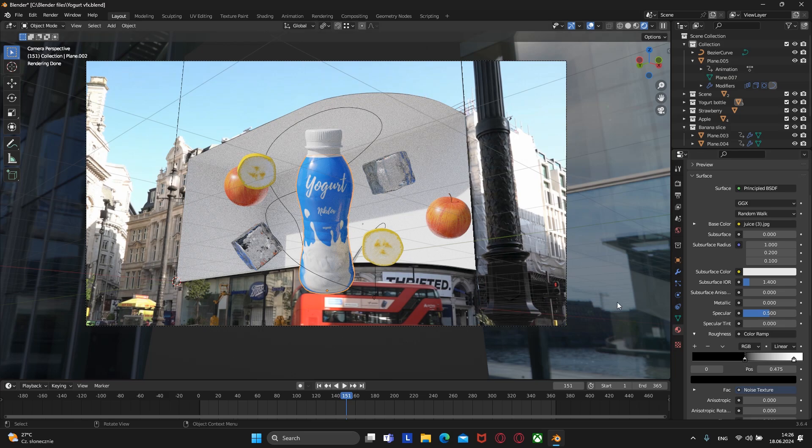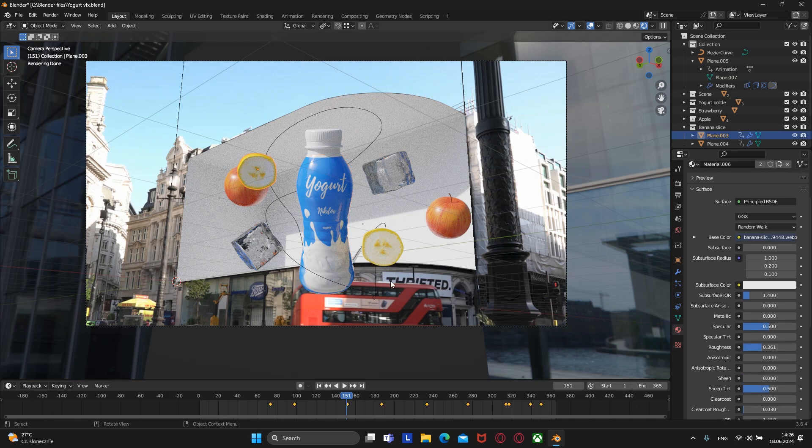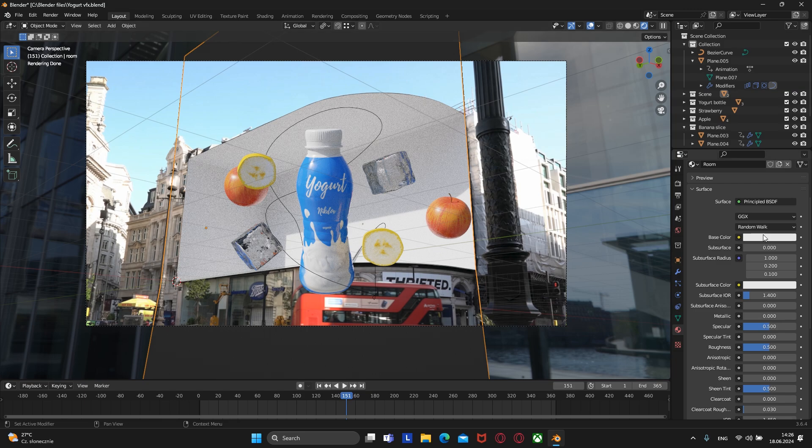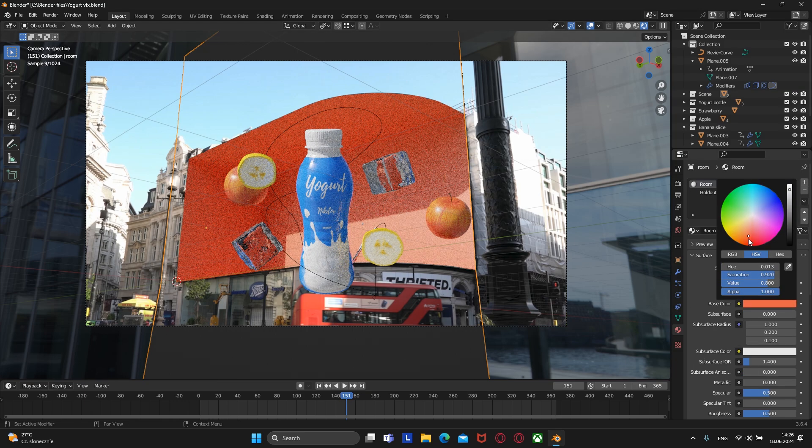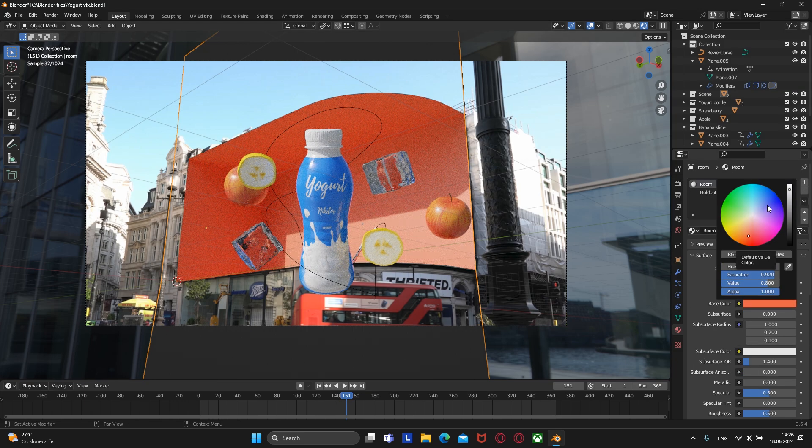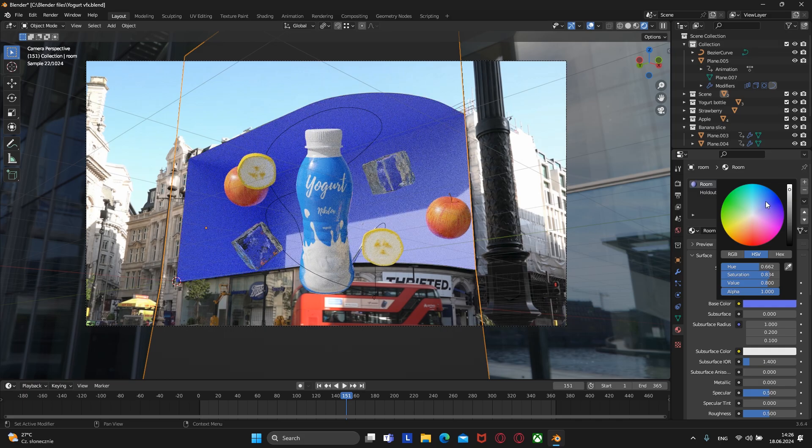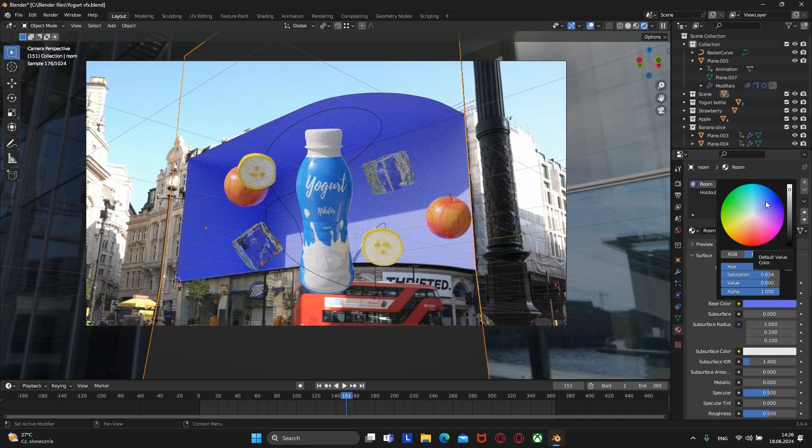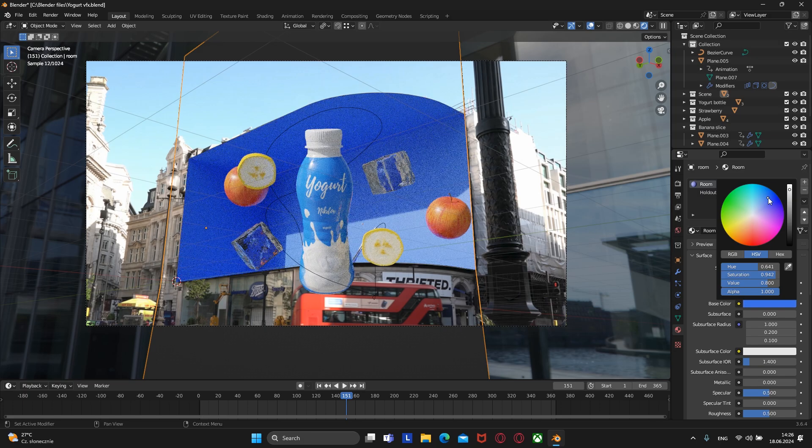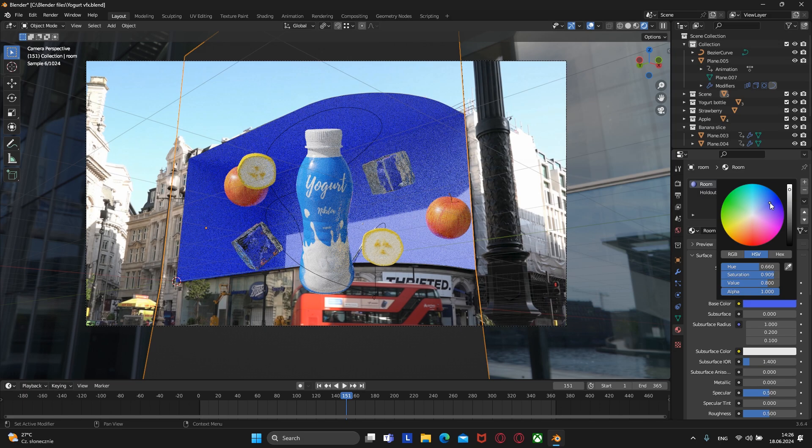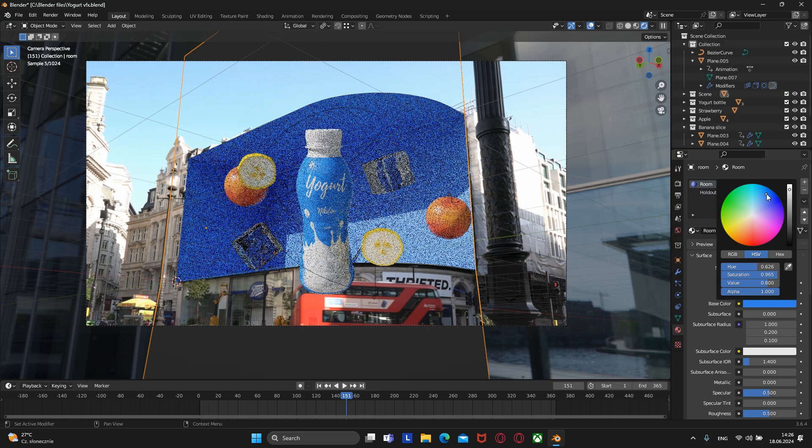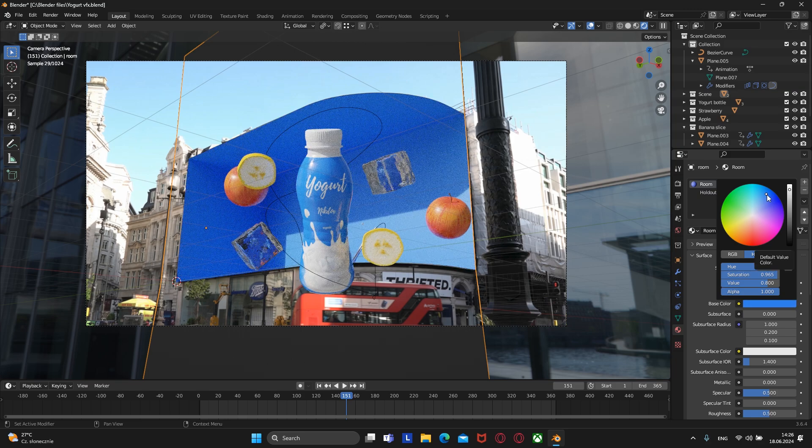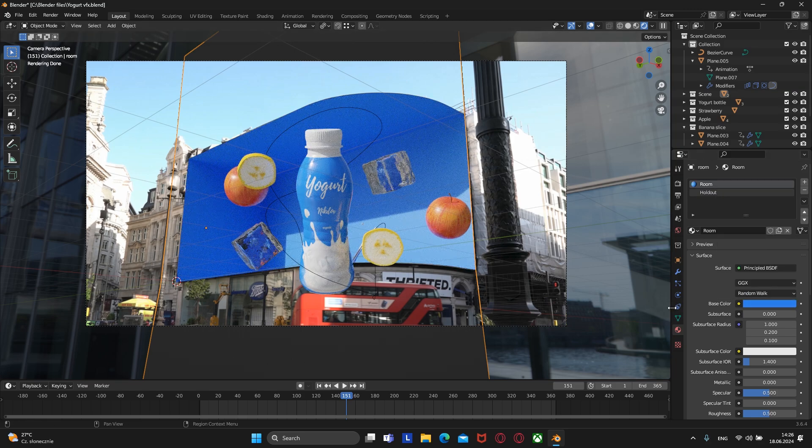After we decide on the best angle, we can add material to the room and choose any color you want. I will choose blue or dark blue. You can also increase the metallic in this material.